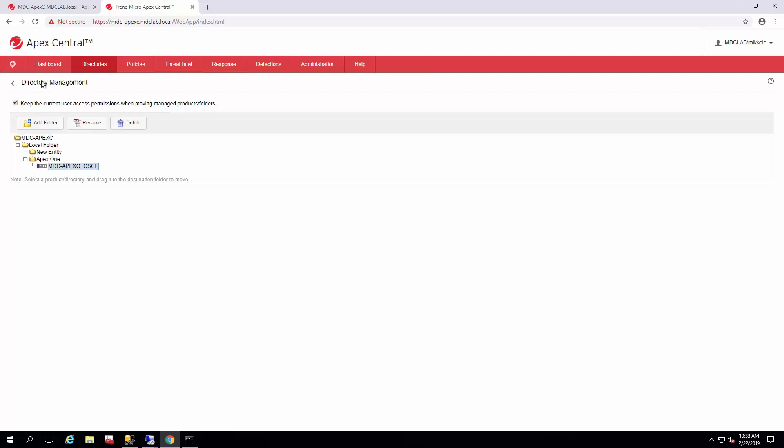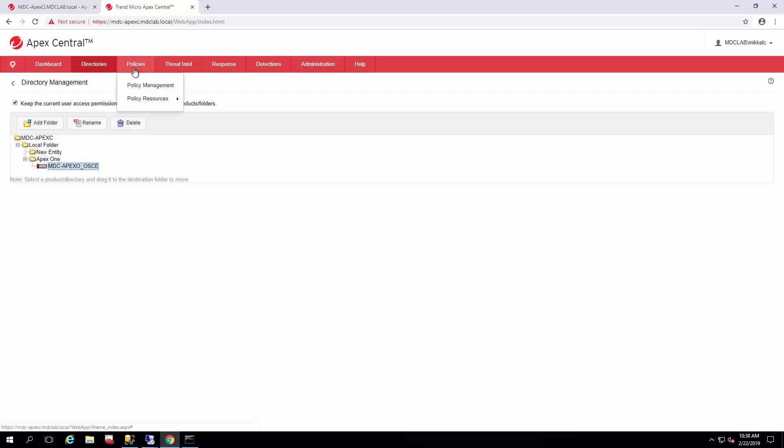Everything is set for that Apex One server to start getting policies. That will be a separate video on policy management. Until next time, have a good day. Bye.